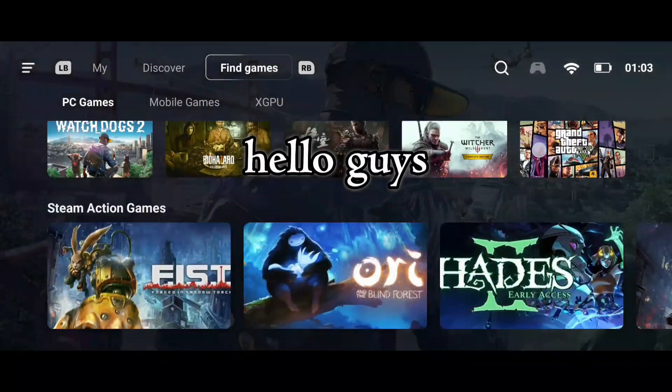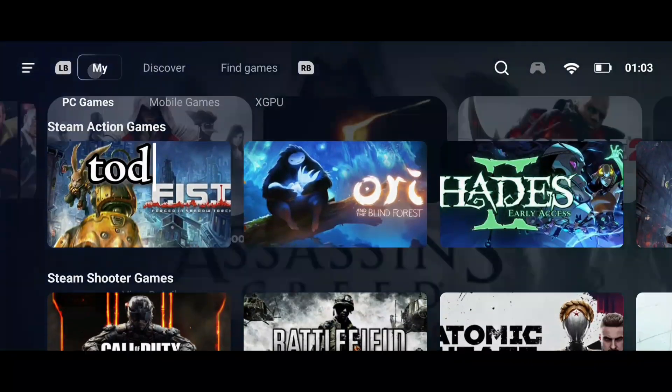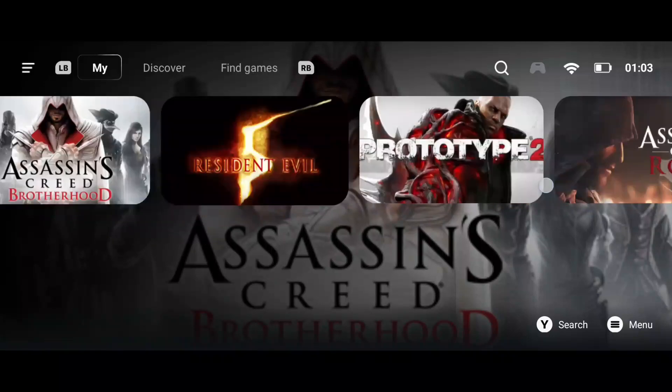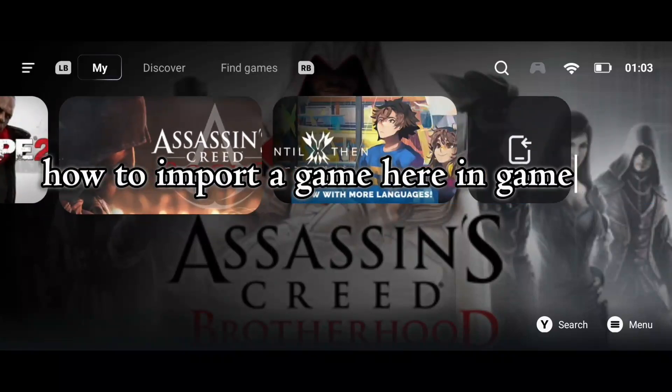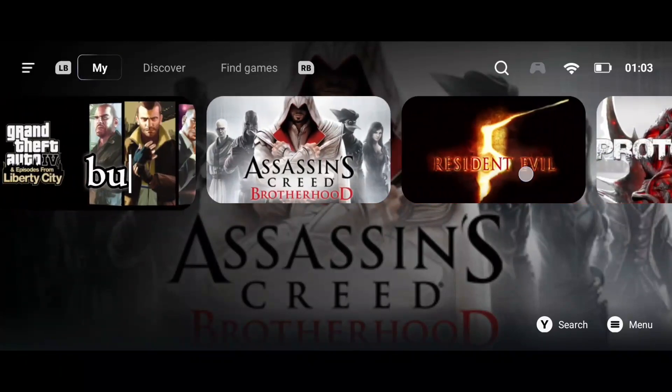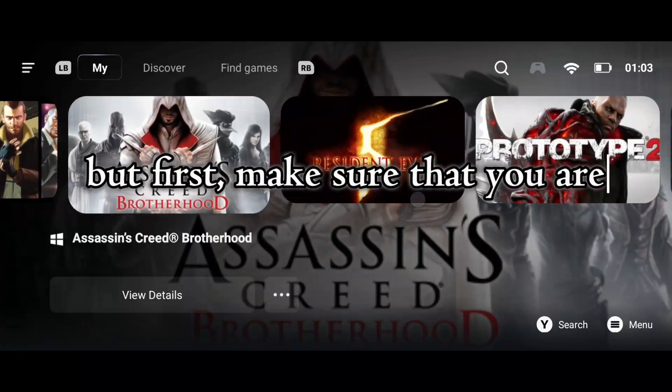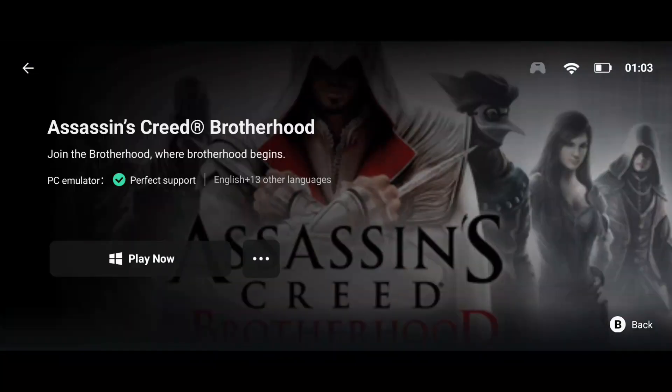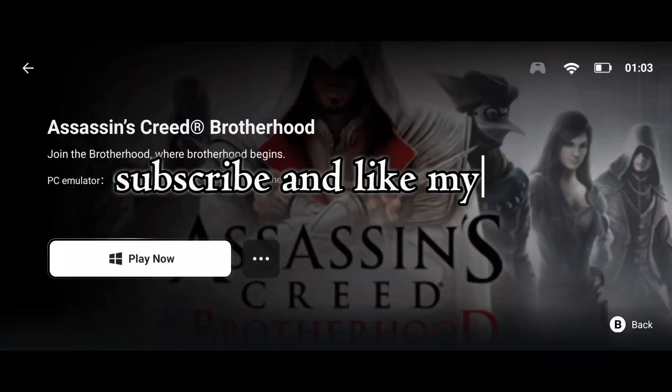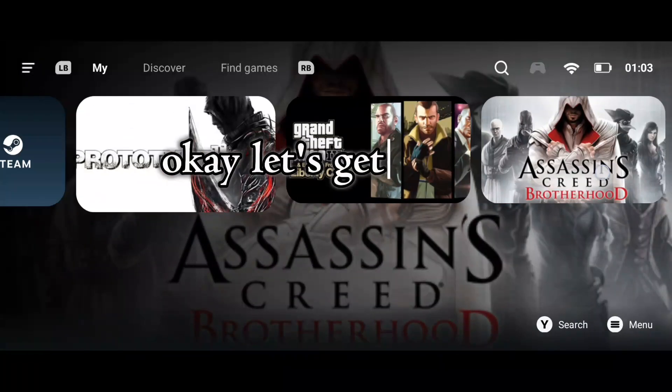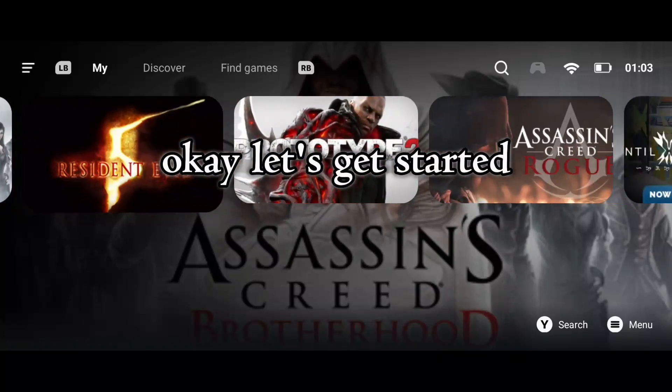Hello guys! Today I'm going to show you how to import a game here in Gamehub. But first, make sure that you are subscribed and like my video. Okay, let's get started.